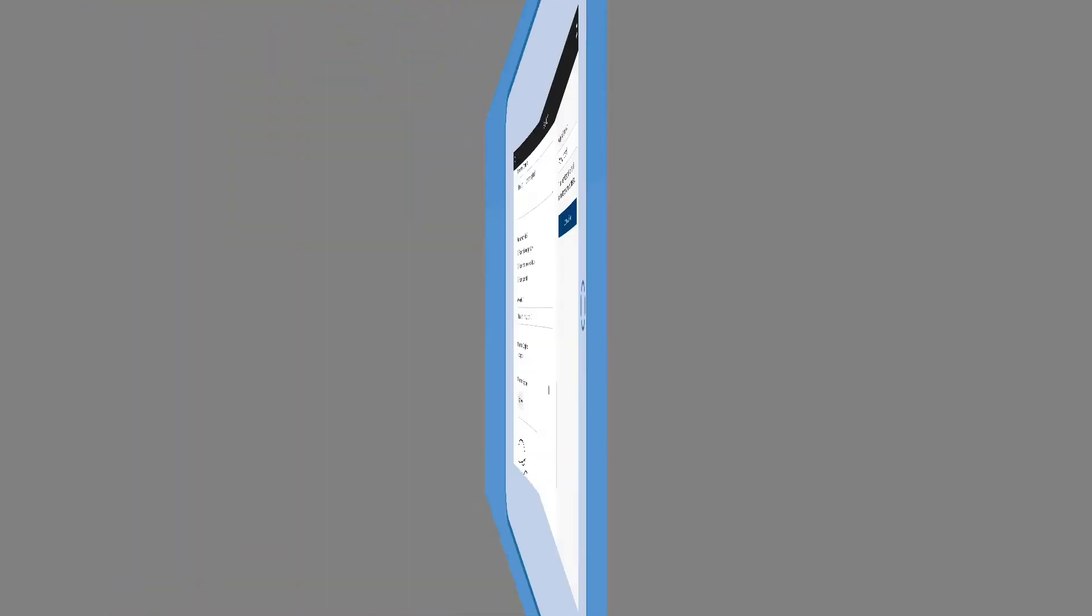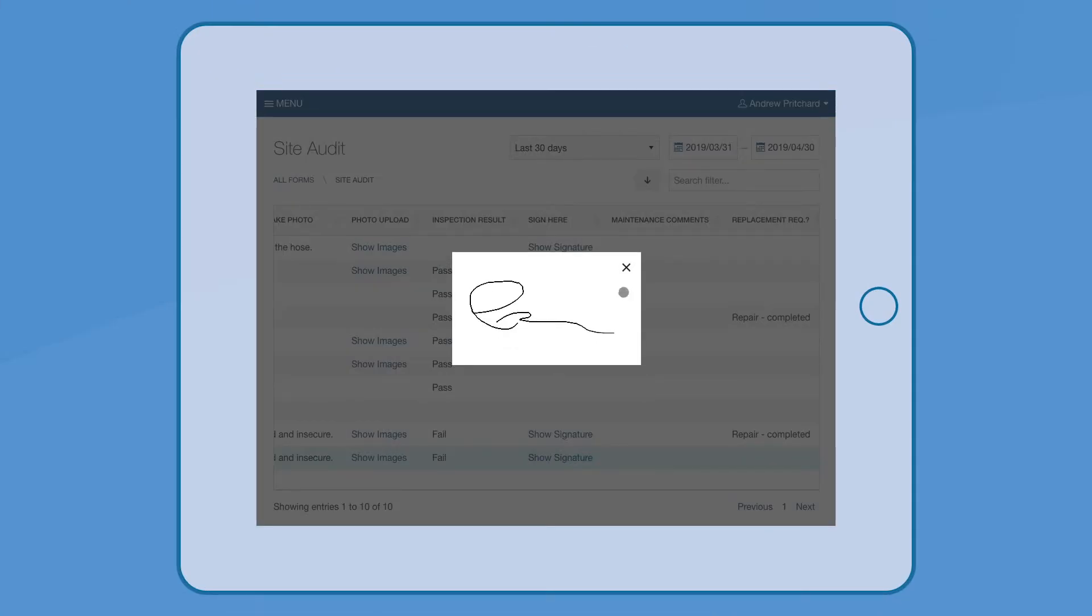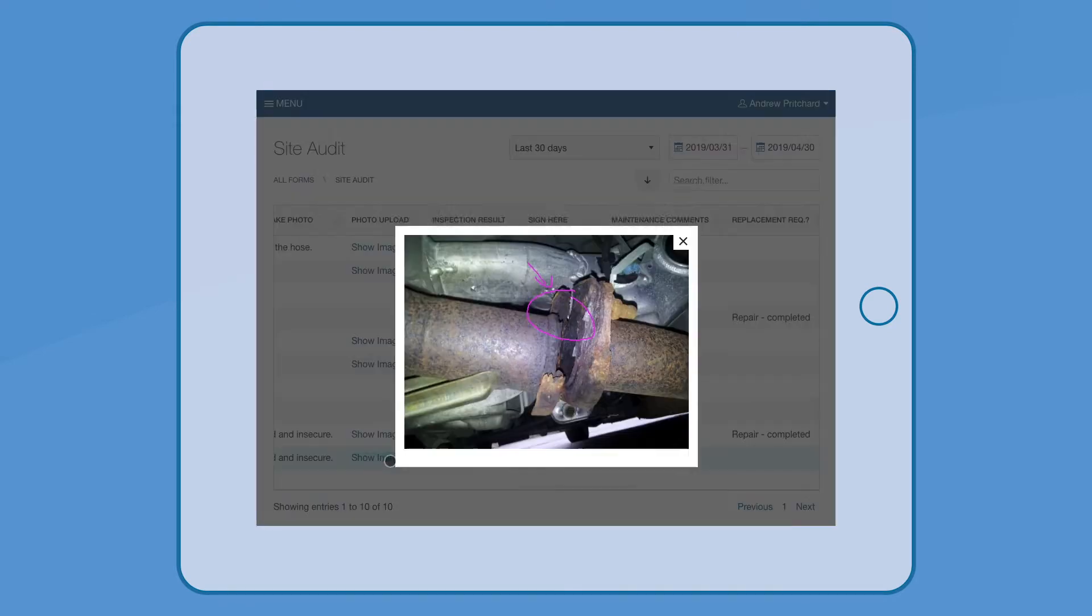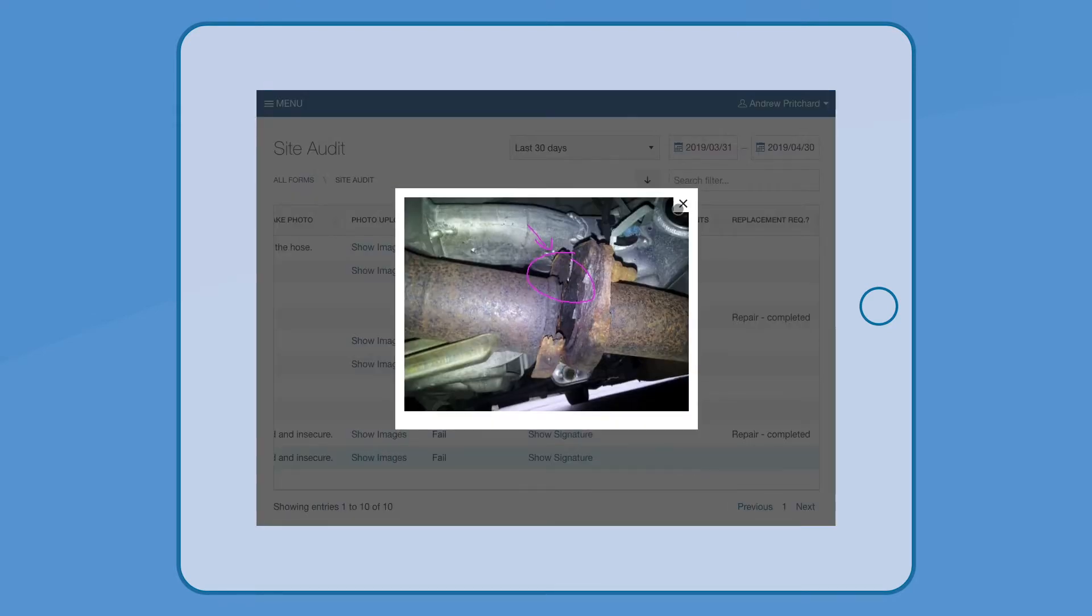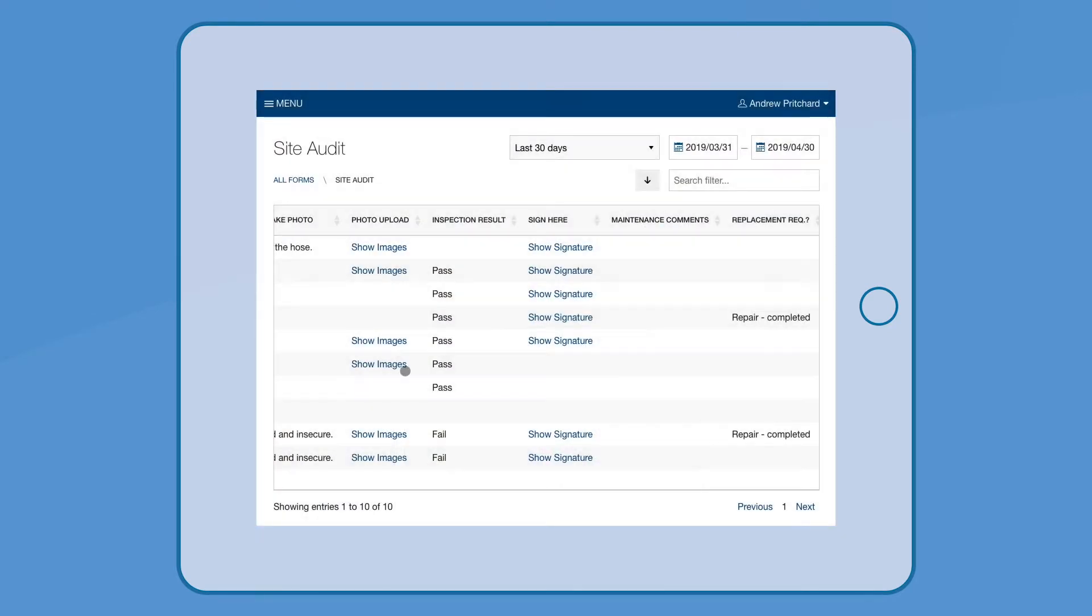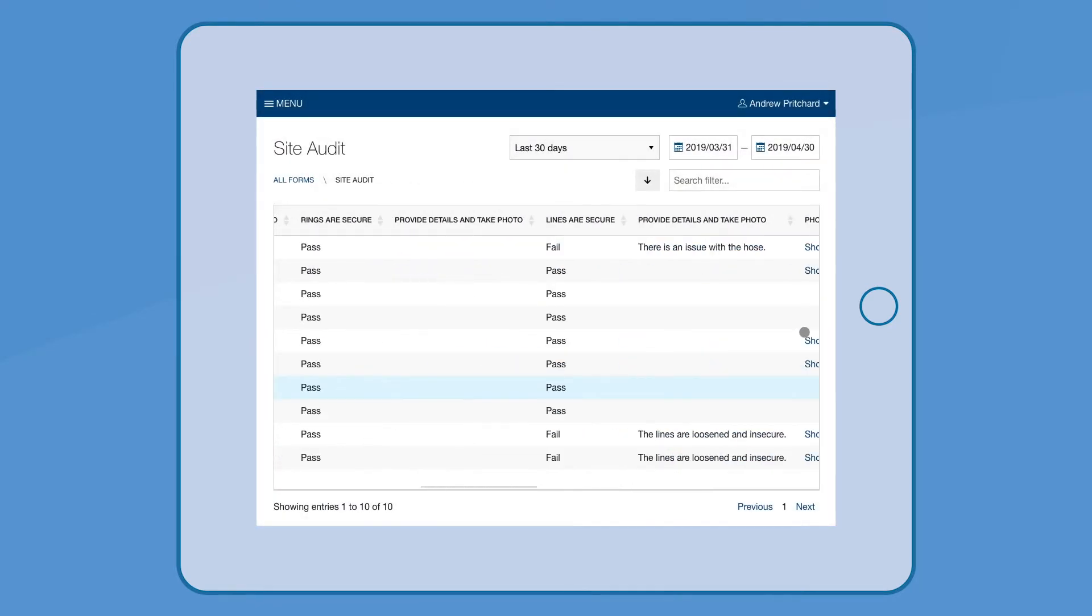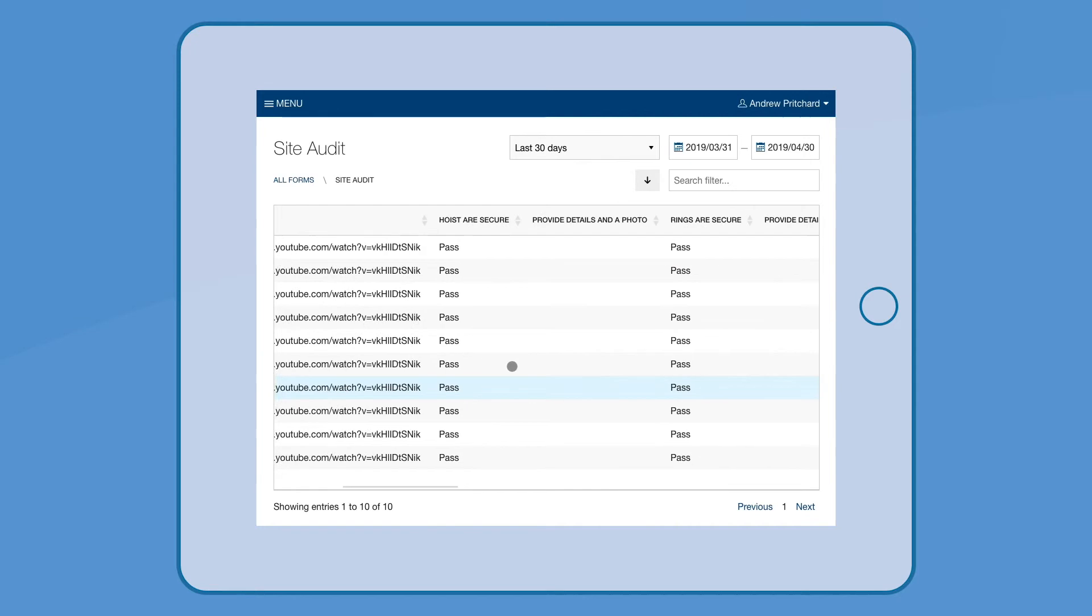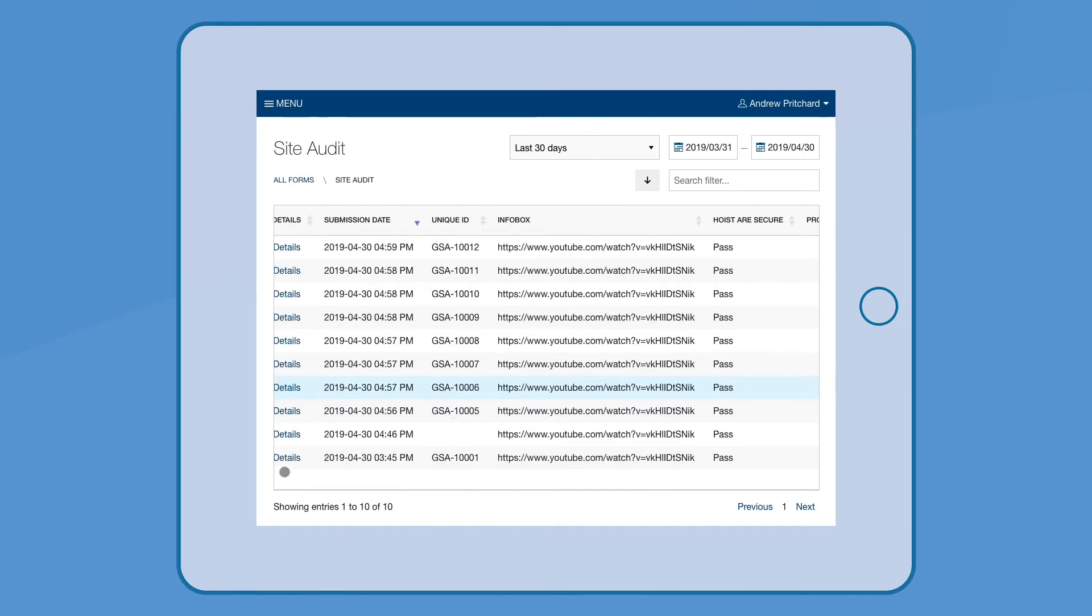Managers have access to all of the data that is submitted in real-time, view downloadable reports, or access each submission as its own document.